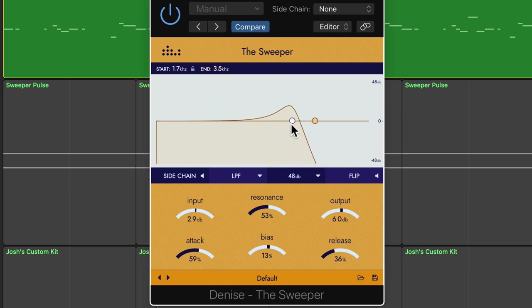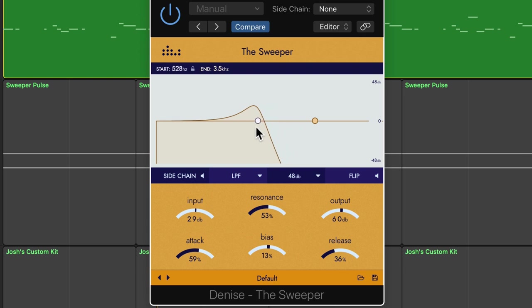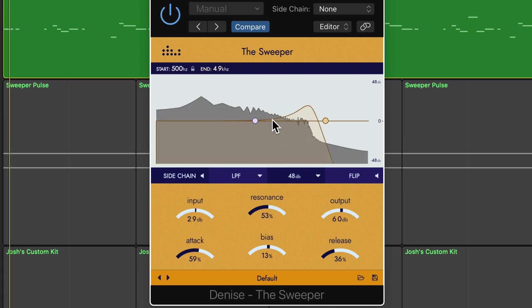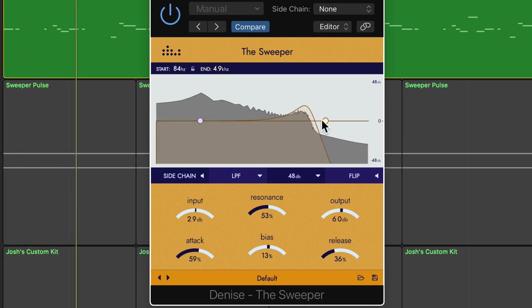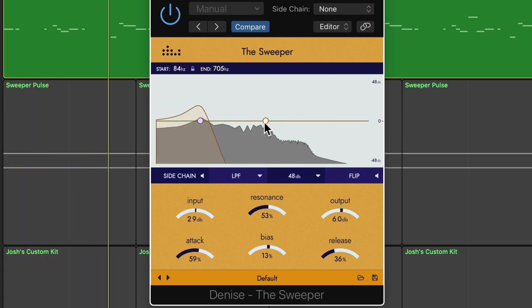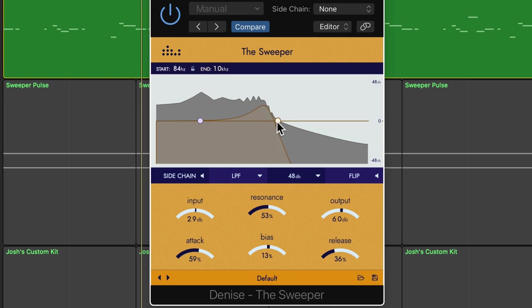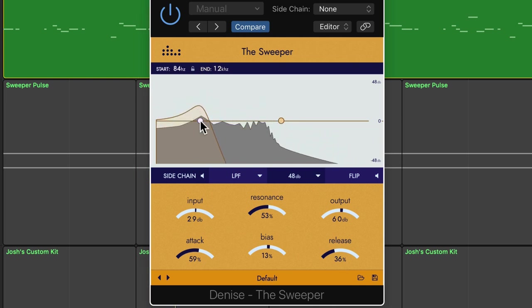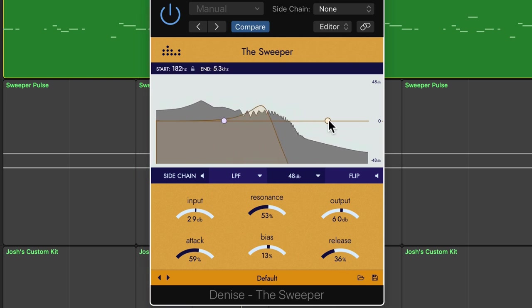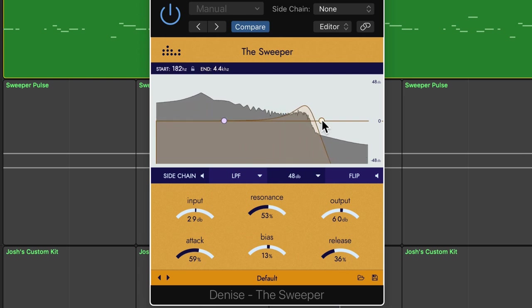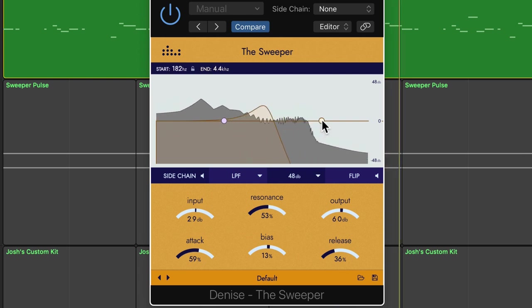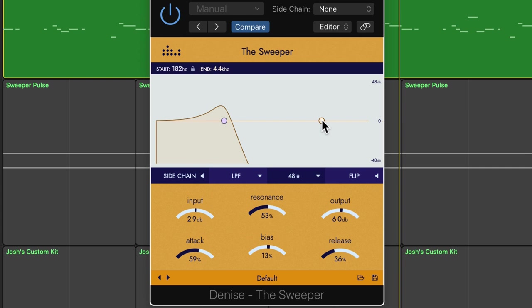You can adjust the start position of the cutoff frequency here by moving this white dot, and then you can adjust the end position of the cutoff frequency here with the yellow dot. Now right now the cutoff is moving upward toward the end point with each note that's being played, but you can actually flip this by clicking here.